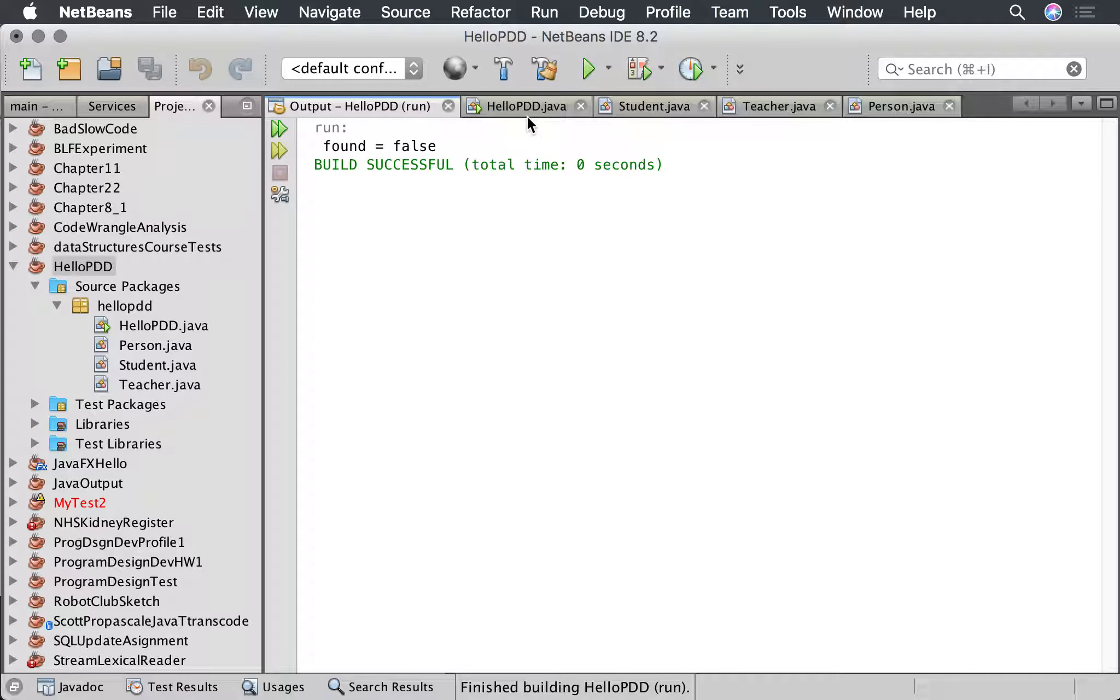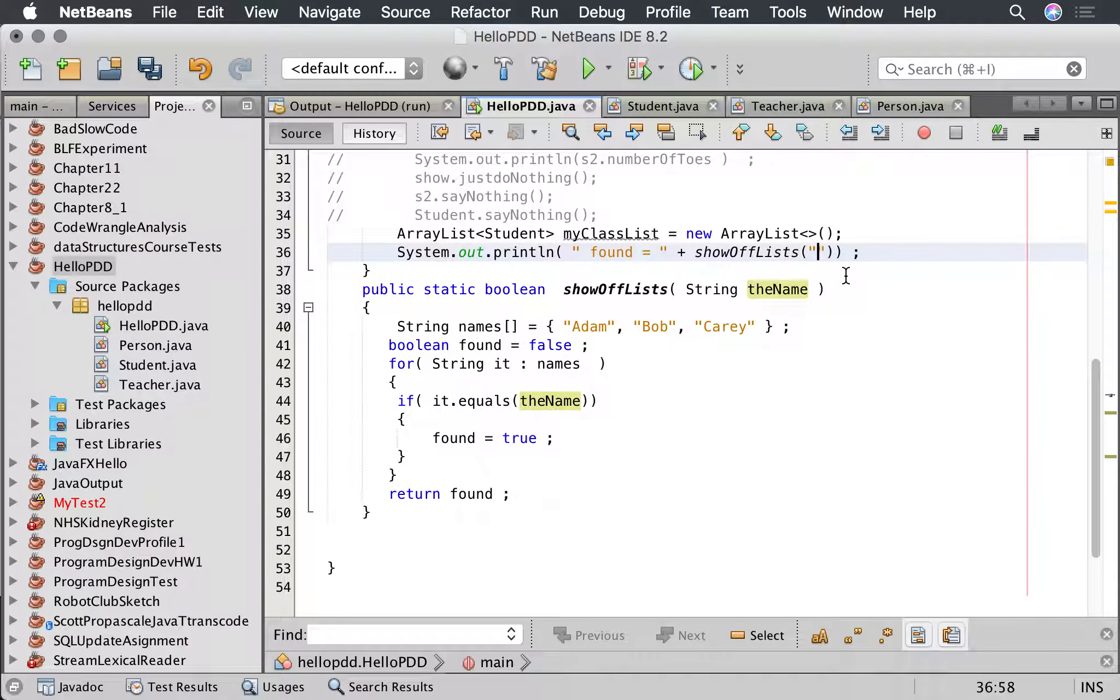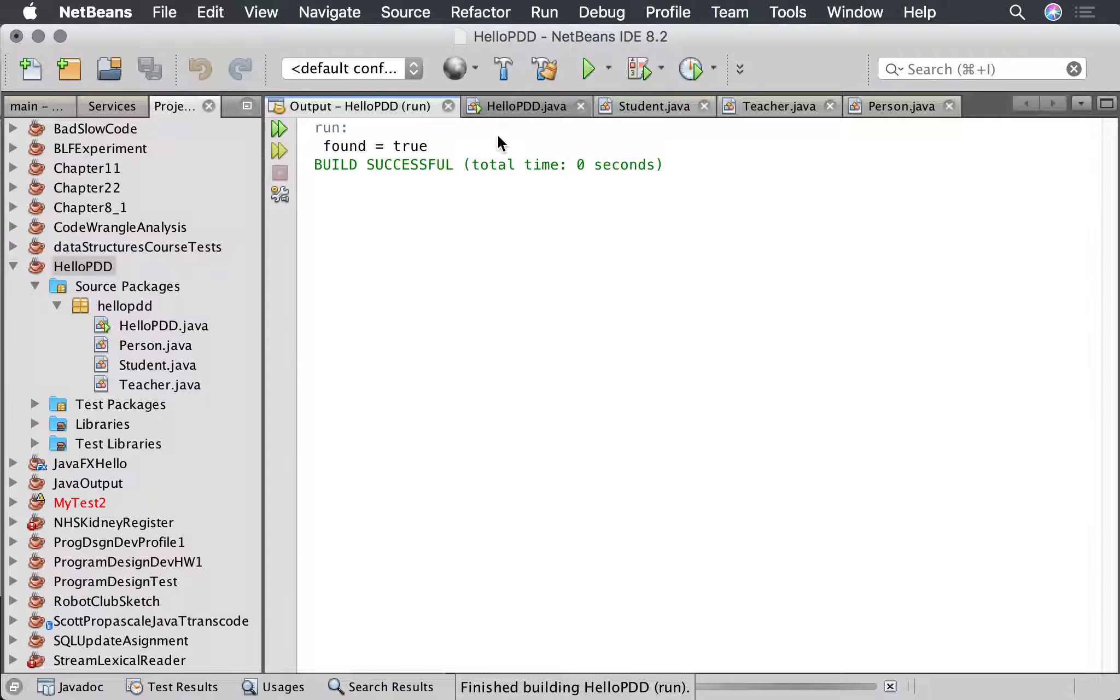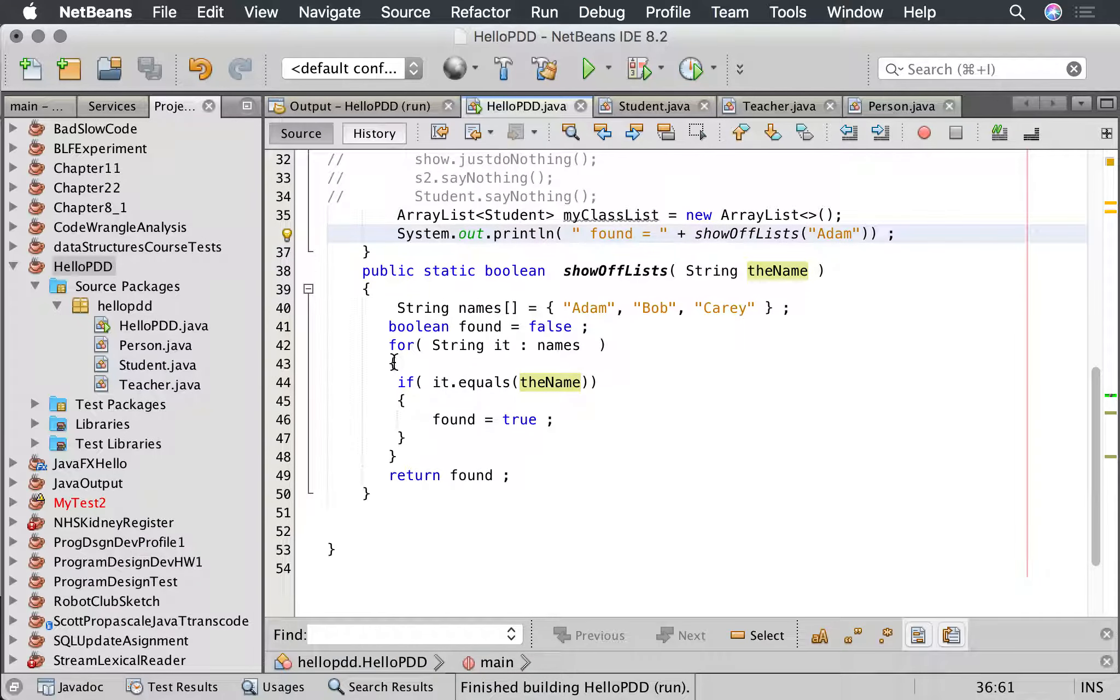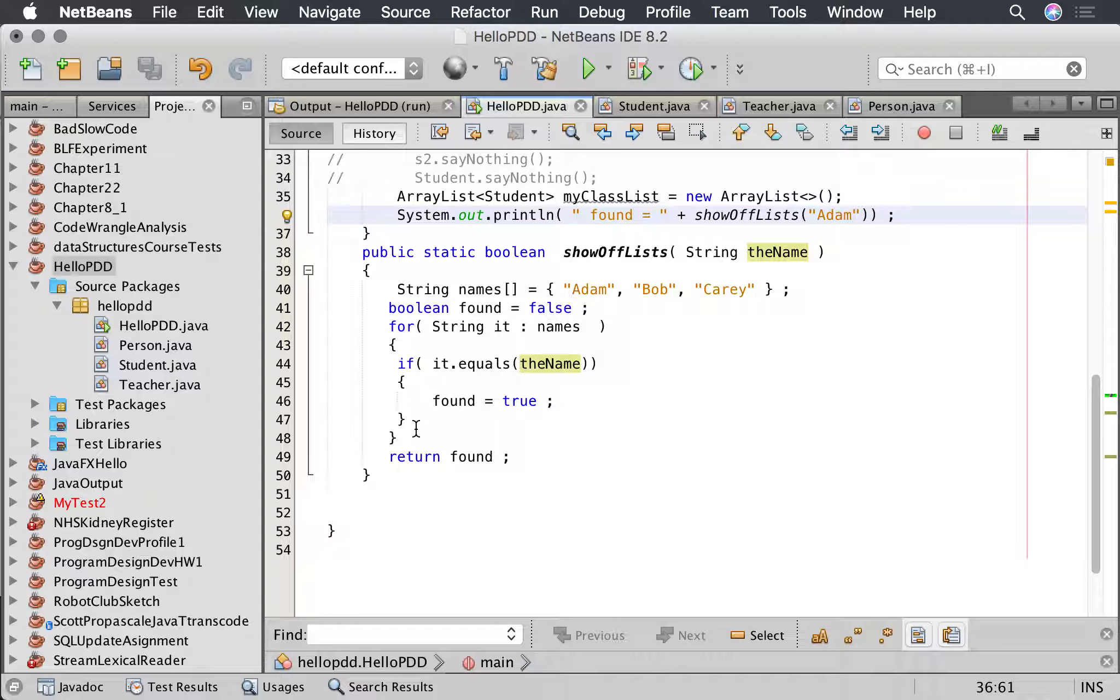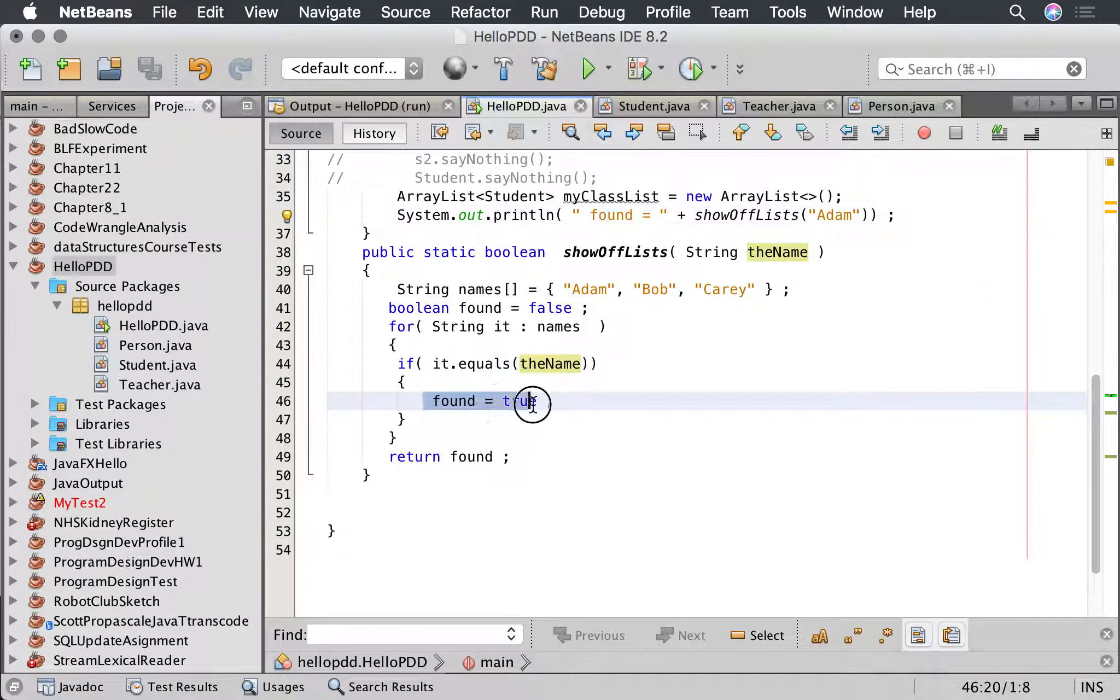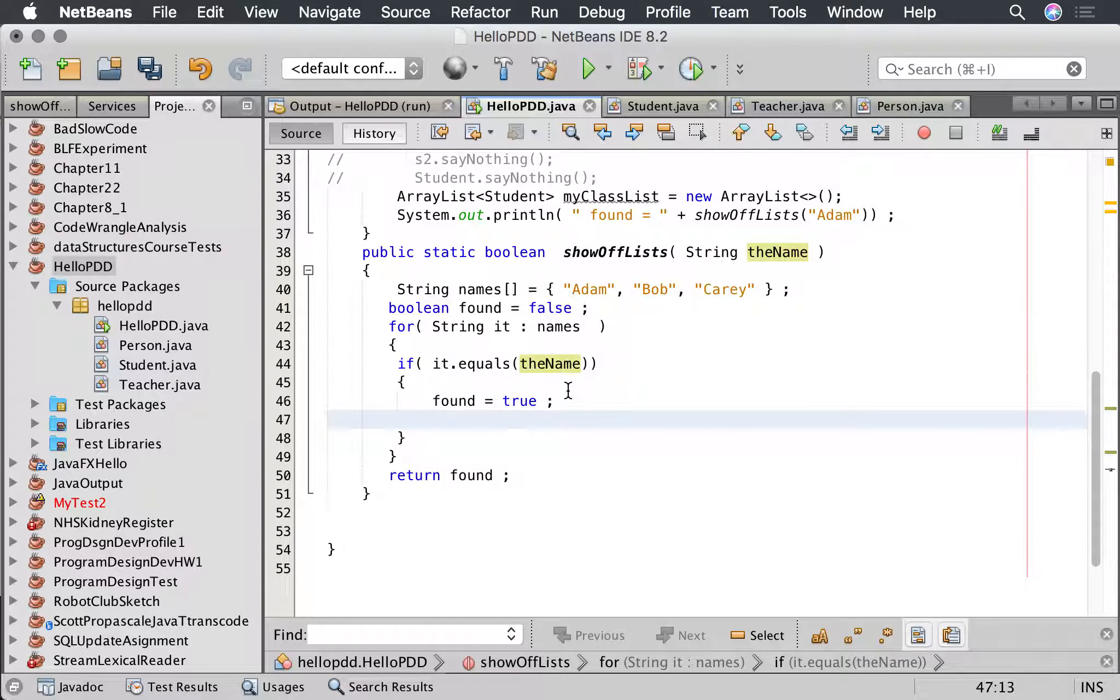Okay, let's look for Adam. Now if we run Adam, it finds it. But think about it, it's going through this list over and over again, and as soon as it finds it it doesn't need to look at the ones afterwards, yet it still goes through the list.